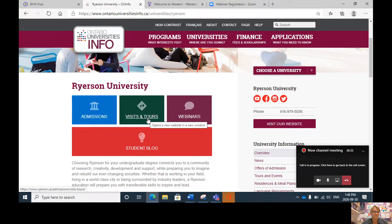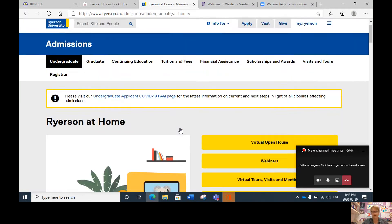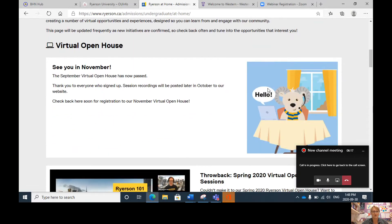We are going to click on visit and tours. Ryerson is creating a number of virtual opportunities and experiences designed so you can learn from and engage with their community from home. Please note the page will be frequently updated as new initiatives are confirmed — these websites are being updated pretty much daily. Clicking 'Go to Ryerson at Home,' we can see they offer a virtual open house, webinars, tours, visits, meetings, and Instagram. The September virtual open house has passed, but session recordings will be posted later in October, and you can also register for the November virtual open house.